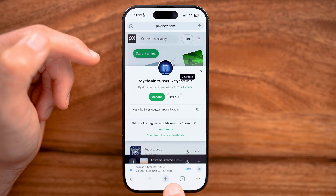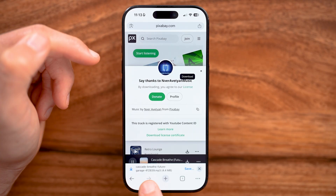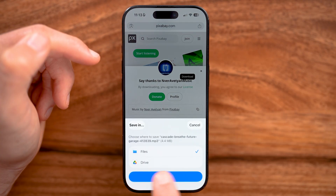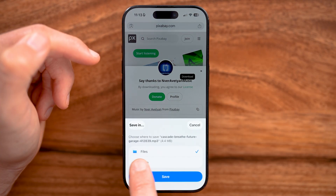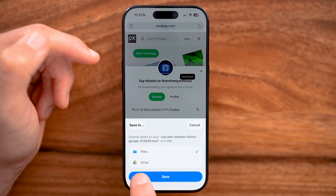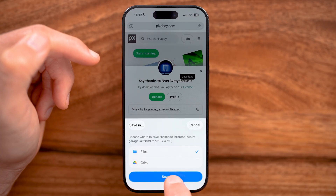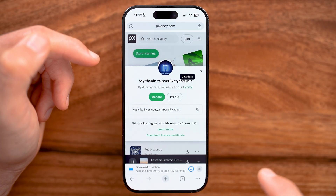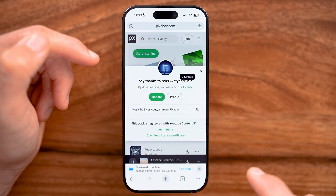You can see now at the very bottom it says it has been saved, and you can tap on it to save it to your Files app or Google Drive. Let's just save it to your Files app.